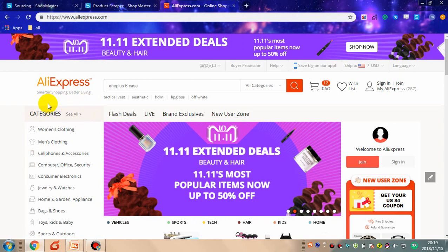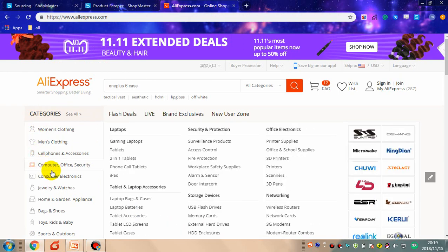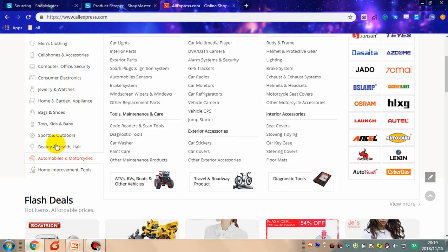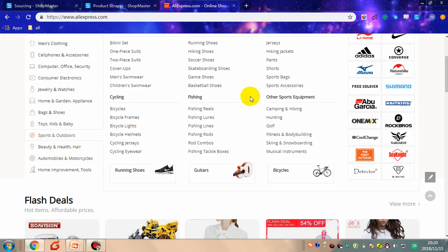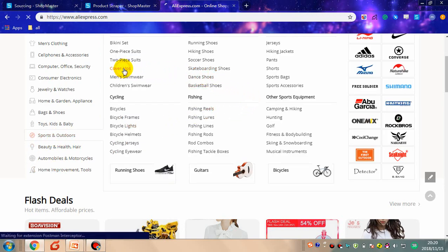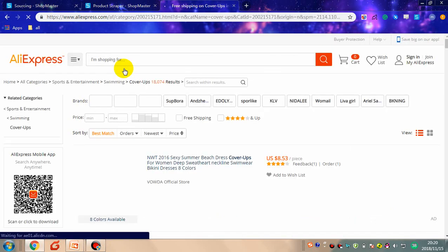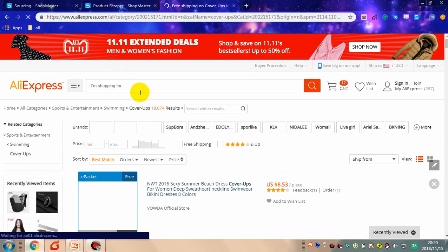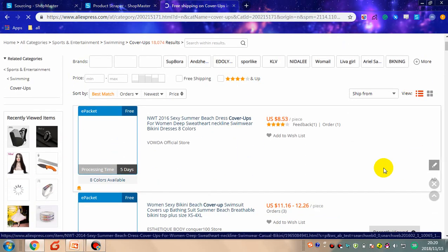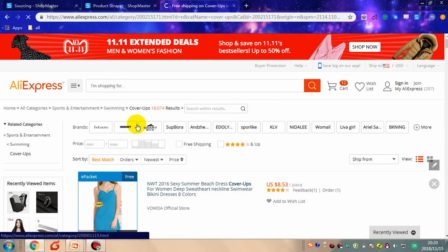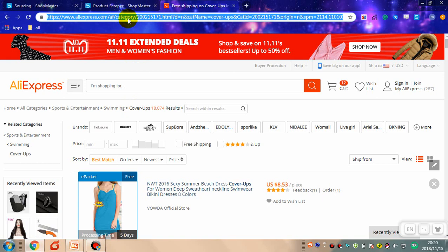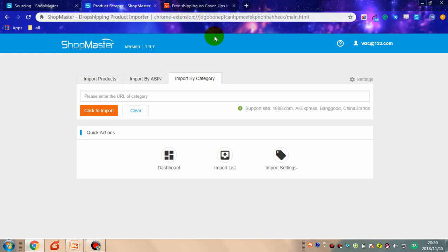Choose the category that you want to import from. Now all the products shown belong to this category. This is the category link — copy the category link and go back to Shopmaster.